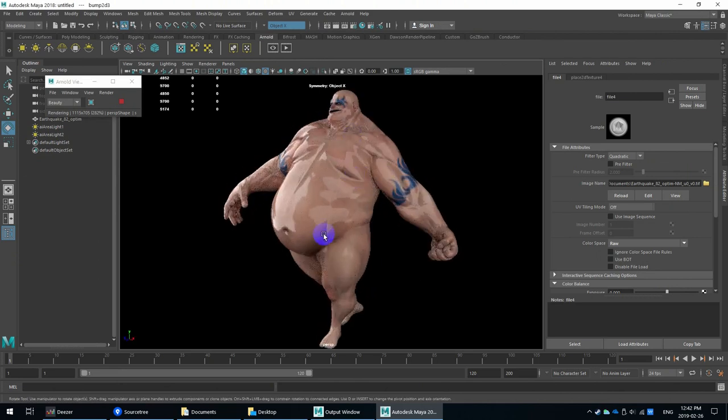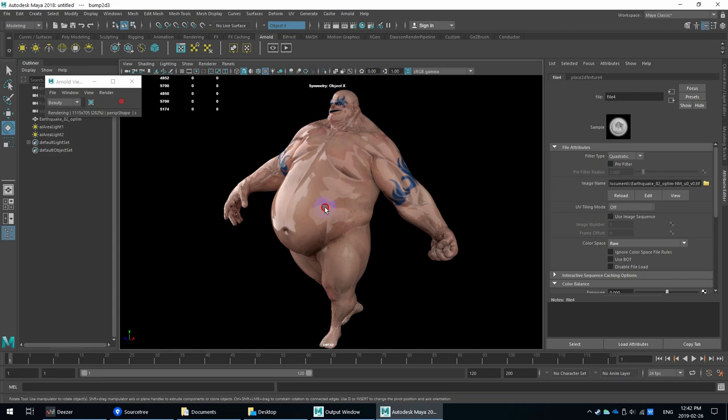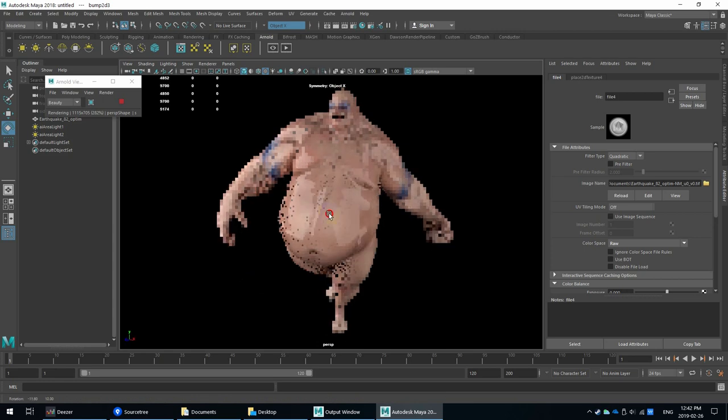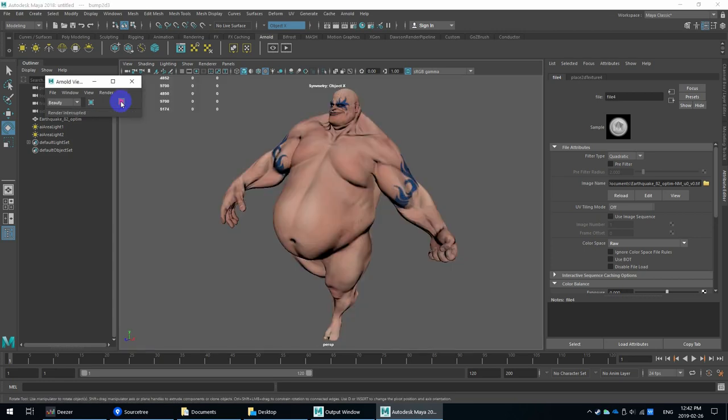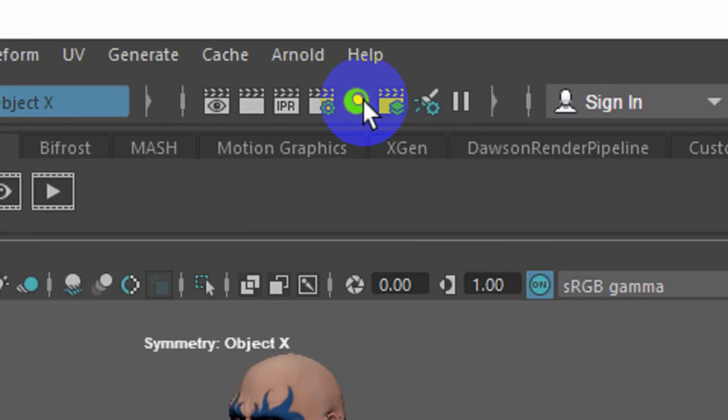Now sometimes you get visible seams. This can vary depending on the software. So ZBrush, I think, orients the colors a certain way for normal maps. And there's an easy fix for this inside of Arnold. So I'm going to just stop this preview render. And I'm going to launch the Hypershade. So that's this little spherical icon with a white dot.